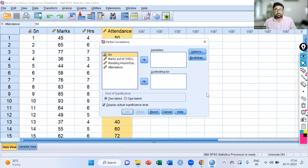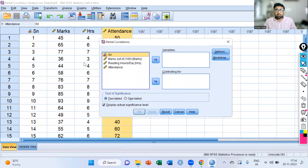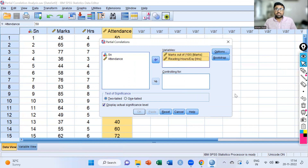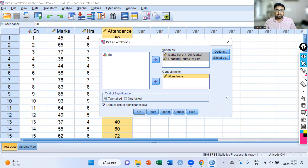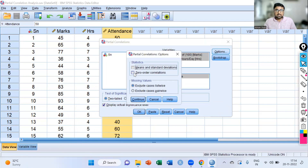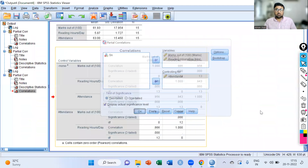You can see this dialog box. Now we want to find the association between marks and reading hours. So select these two and move them to the Variables box. We want to control the effect of attendance, so select attendance and move it to the Controlling For box. Go to Options and select means and standard deviations and zero order correlations. Simply click Continue, then click OK.